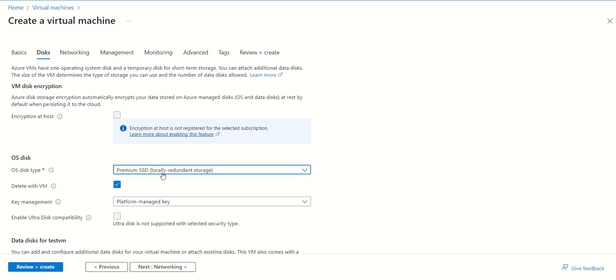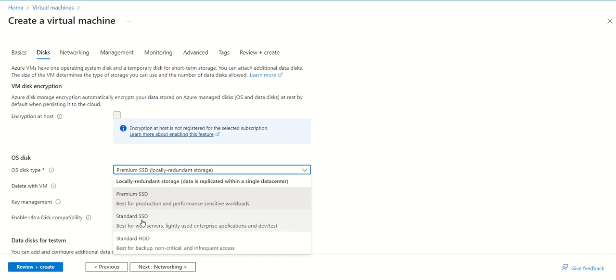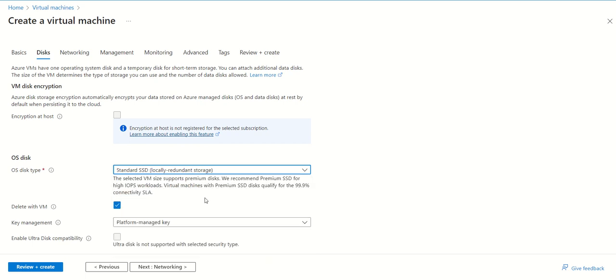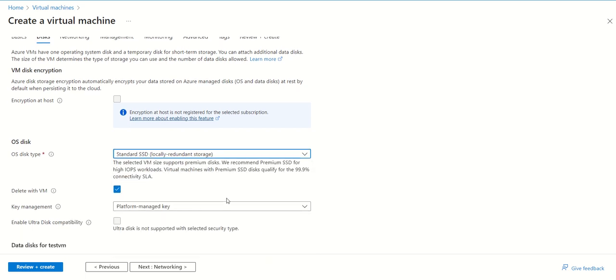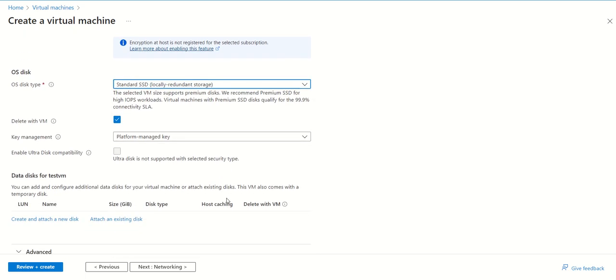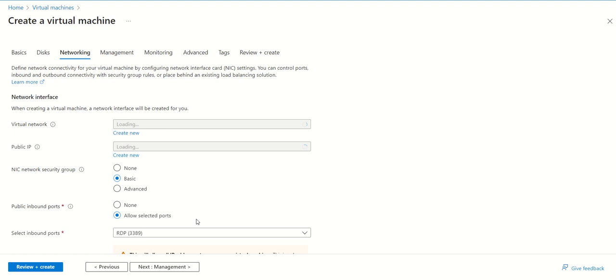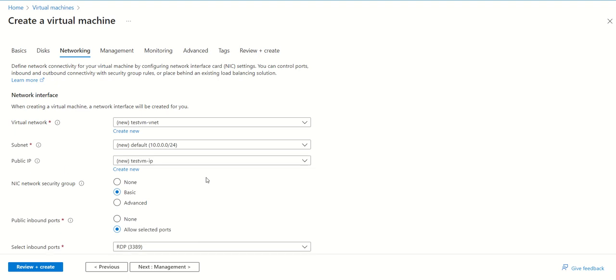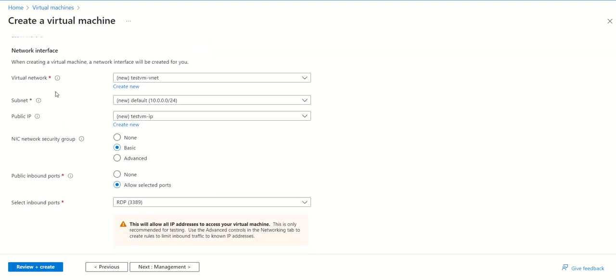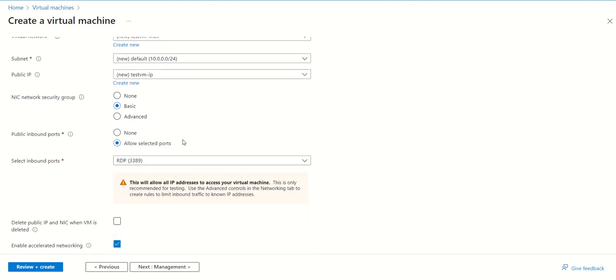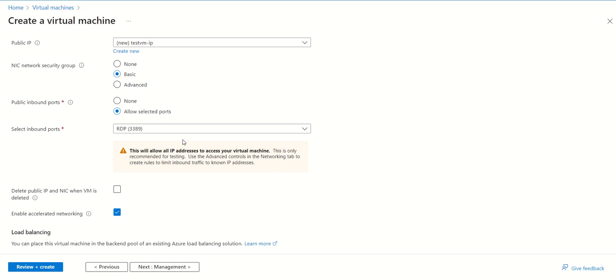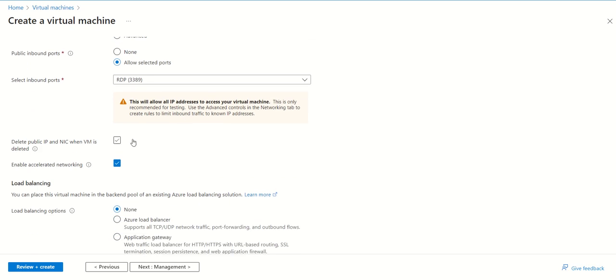In the networking section, you can see that virtual network, subnet, and public IP are all created by default, so we can keep all these options as default. We can select this option because whenever we need to delete this virtual machine, it will help with deletion if it gets stuck somewhere.